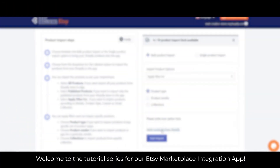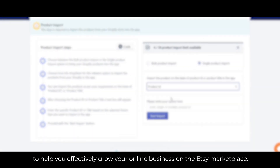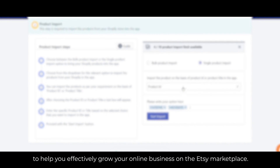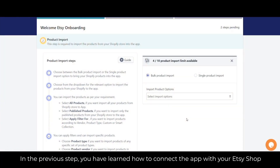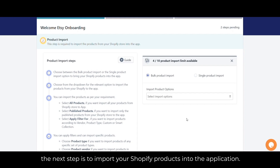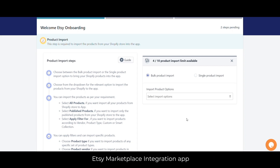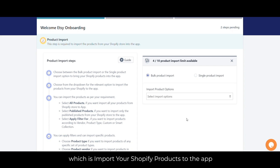Welcome to the tutorial series for our Etsy Marketplace integration app. We'll be exploring all the important features of the app to help you effectively grow your online business on the Etsy Marketplace. In the previous step, you learned how to connect the app with your Etsy shop. After connecting the app, the next step is to import your Shopify products into the application — which is what we're covering in today's video.